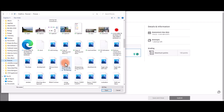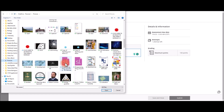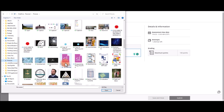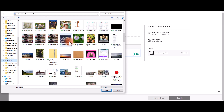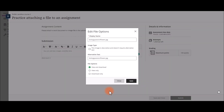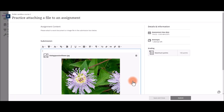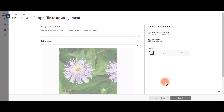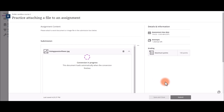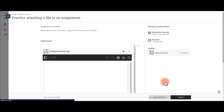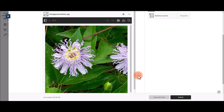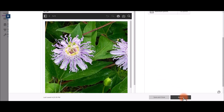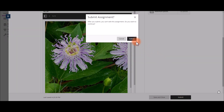Choose the image you wish to attach. Select Open. You can change the name of the image if you wish. The image will be downloaded and converted into your Blackboard course. Once that's loaded, you can scroll down, see the image, and add any text if you want.